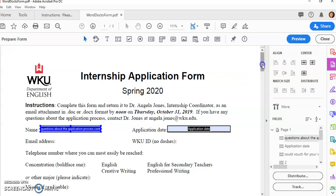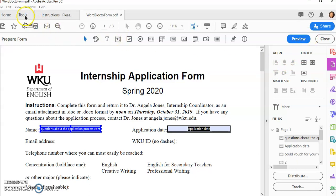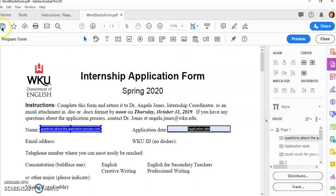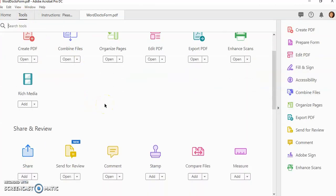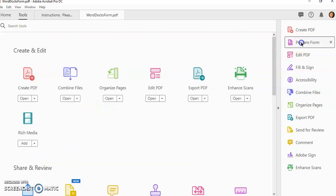A lot of times the form fields will be missing, but you'll notice the form already popped up. Now if it didn't, for example, you can click on Prepare Form over here, or you can go back to your tools and find the Prepare Form that way.